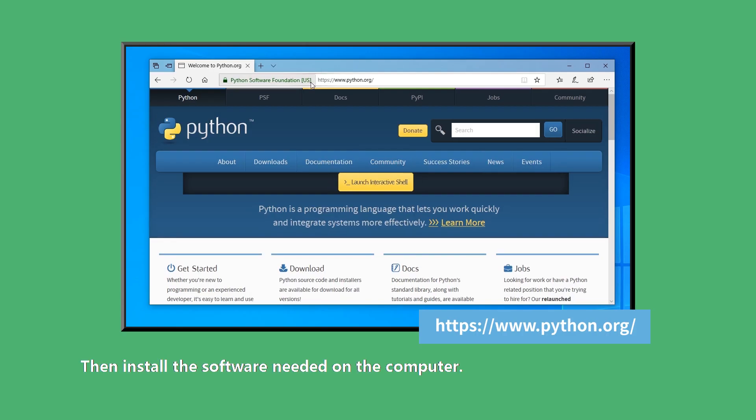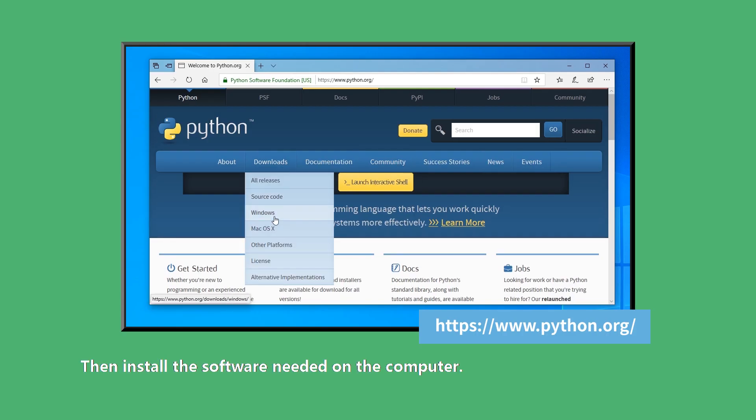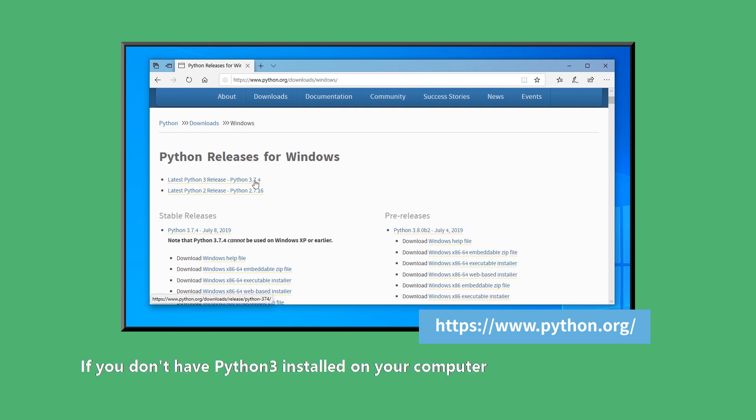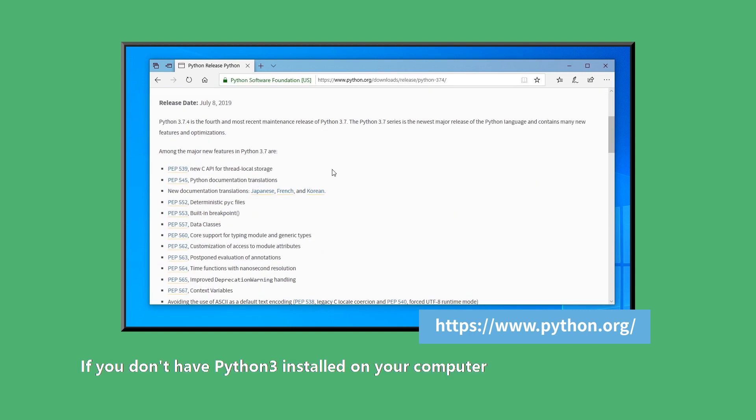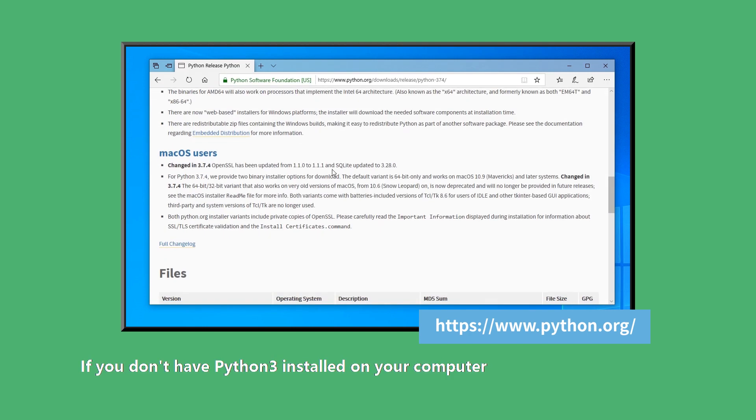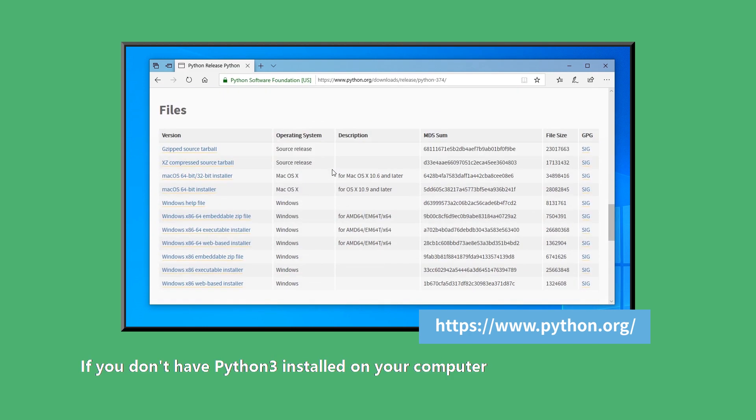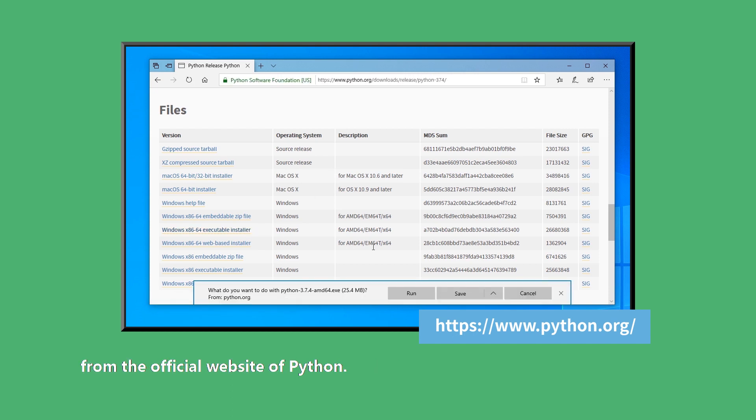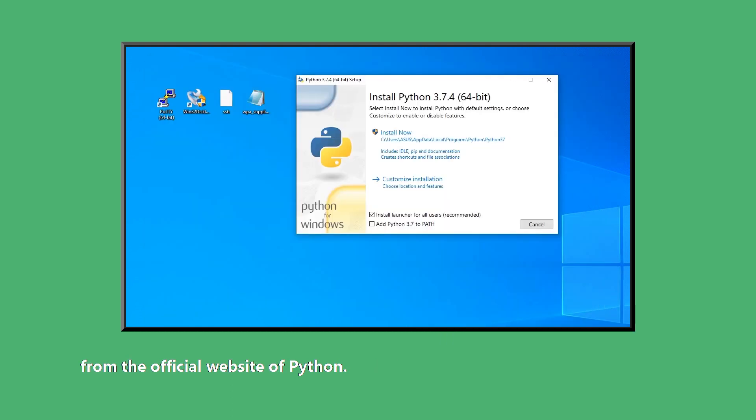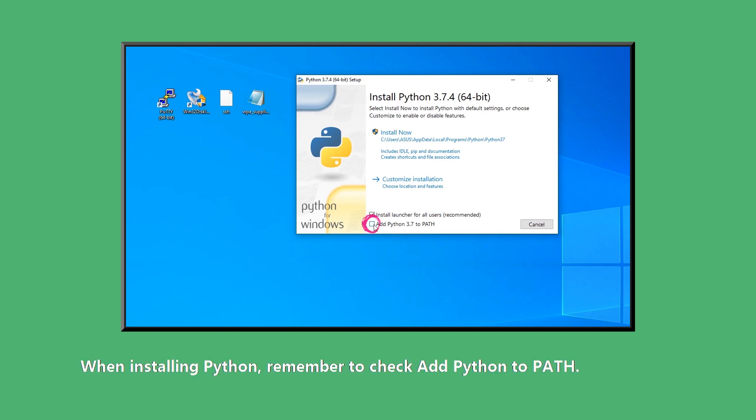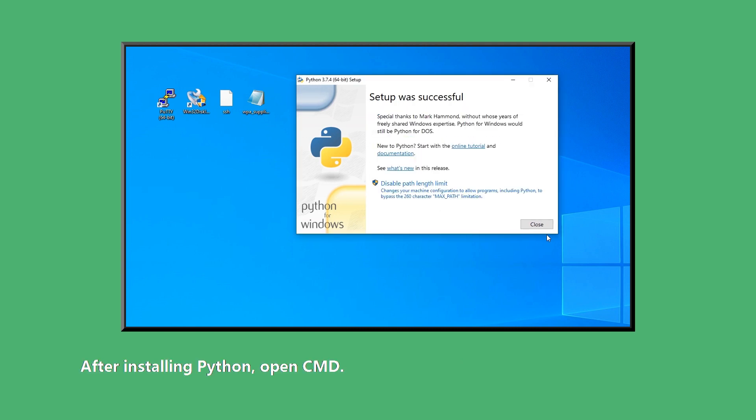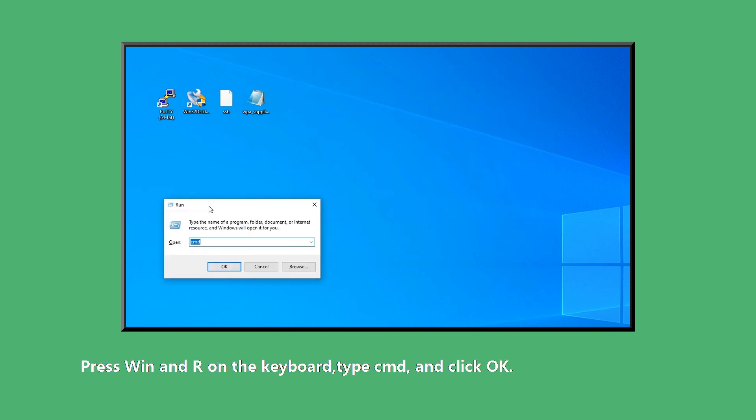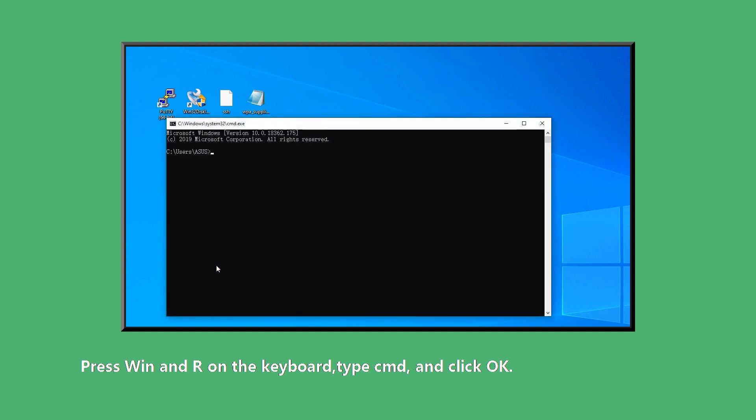Then install the software needed on the computer. If you don't have Python 3 installed on your computer, you need to download the Python 3 installation package from the official website of Python. When installing Python, remember to check Add Python to Path. After installing Python, open CMD. Press Win and R on the keyboard. Type CMD and click OK.